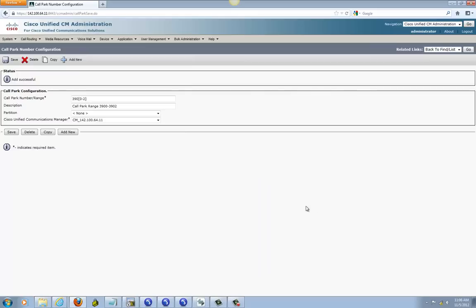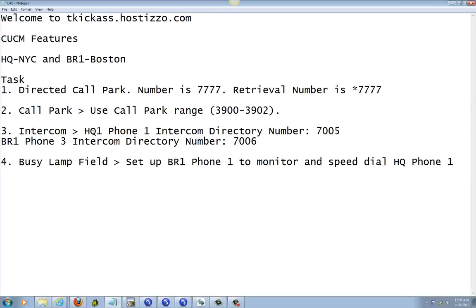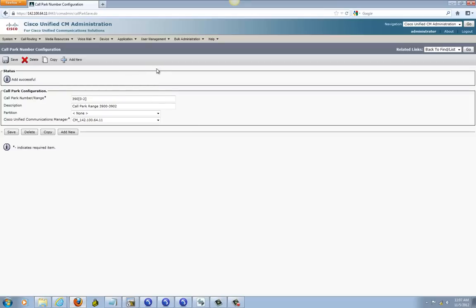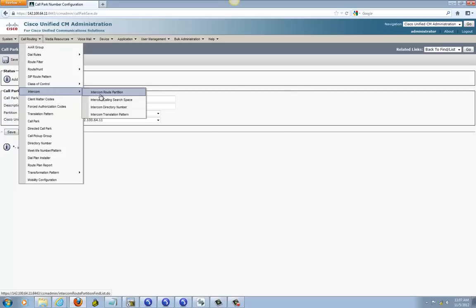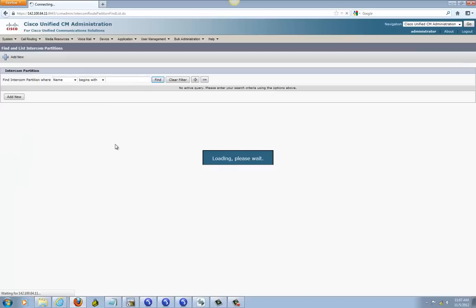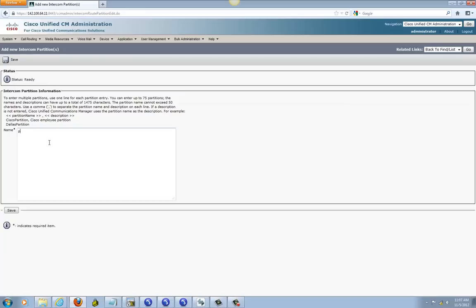We finished Call Park setup. Next we're going to do Intercom. Headquarter Phone 1's intercom directory number will be 7005, and Branch 1 Phone 1's directory number will be 706, so they can intercom with each other. First, go to Call Routing, go down to Intercom, and start with Intercom Route Partition — nothing is made, so create one. Call it 'IntercomPartition', then save it.